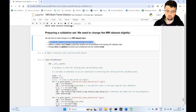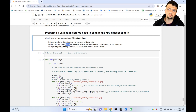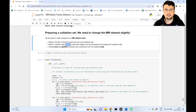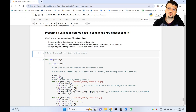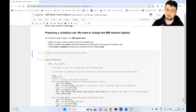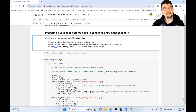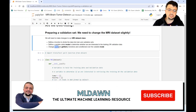Next we'll define an internal variable called mode inside the MRI dataset class, which will determine whether we are interested in the training set or the validation set. Because we will be using the __len__ and __getitem__ dunder functions, and these two functions need access to this mode variable so that they return the appropriate part — either training or validation — and so that __len__ computes the correct length.